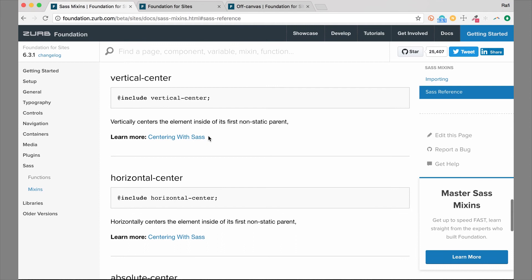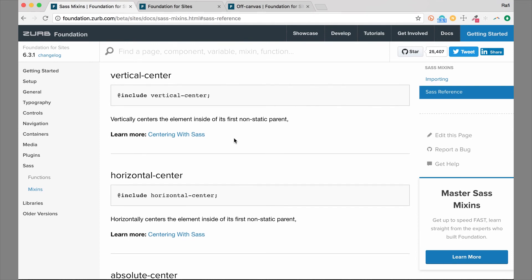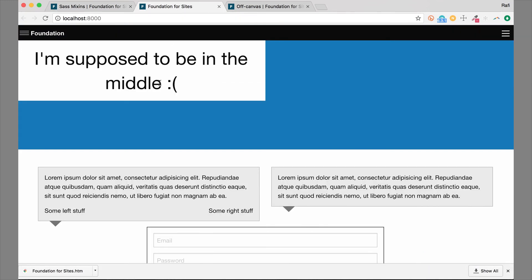Now we're going to look at some of the ones we use the most here at Zurb — they're very handy. We have some vertical and horizontal centering mixins you'll find really useful. We have a hero section added to this page — a blue area — and there's a text box that is supposed to sit in the middle of it. We want to keep it in the middle regardless of screen size. There are a couple of mixins you can use to achieve this.